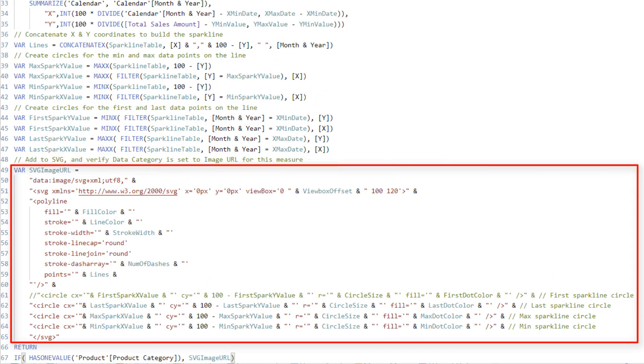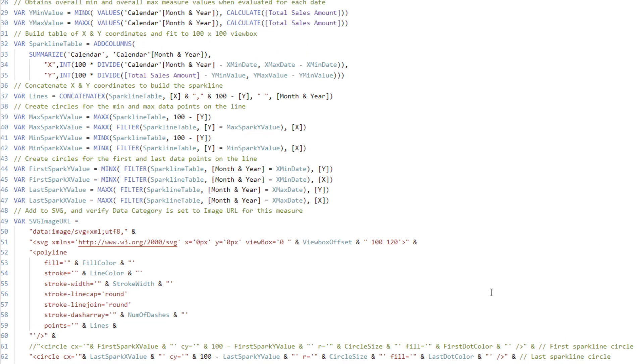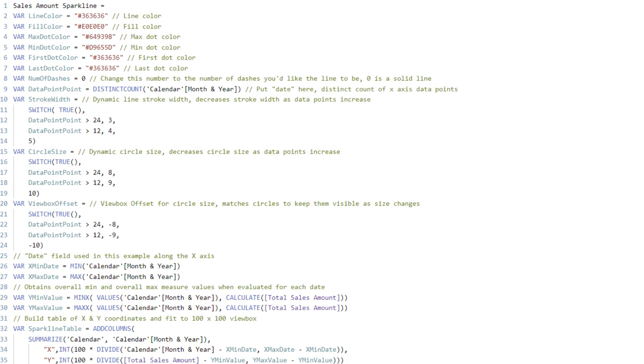See that little variable for the SVG image URL that is outputted from the measure, which then is translated into an image by the rendering tool in Power BI Desktop.